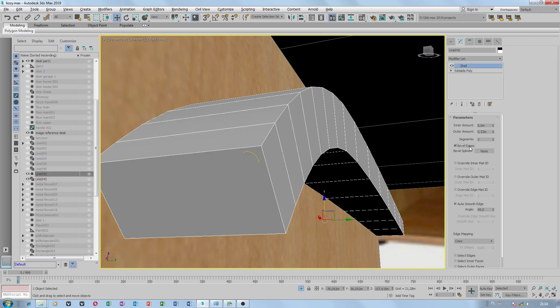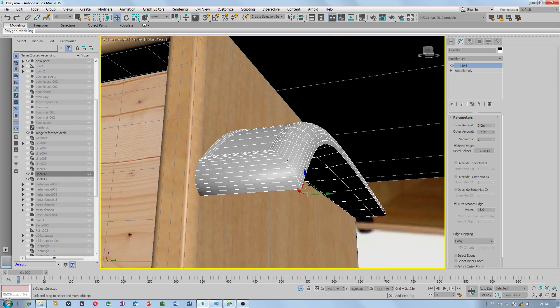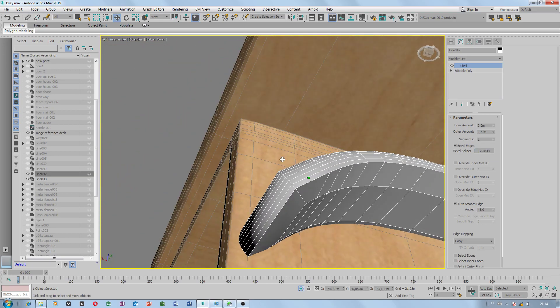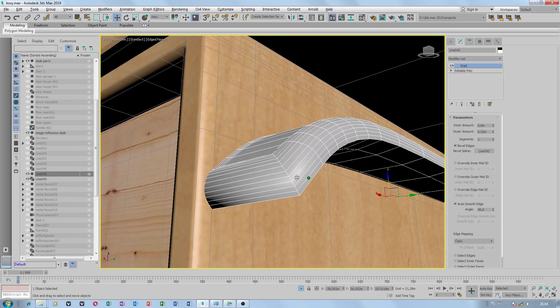When you bevel a spline, when you pick this, you can see beautiful beveled edges.